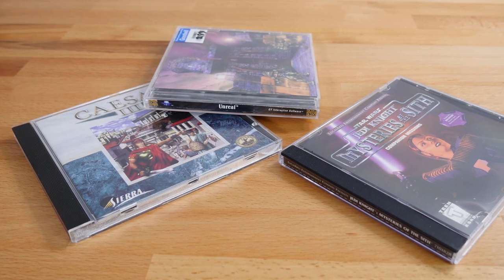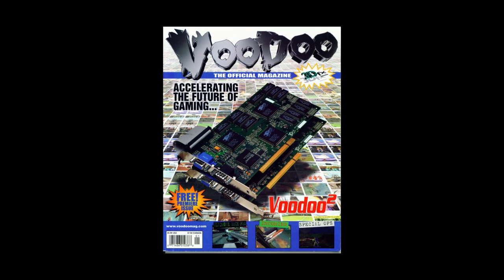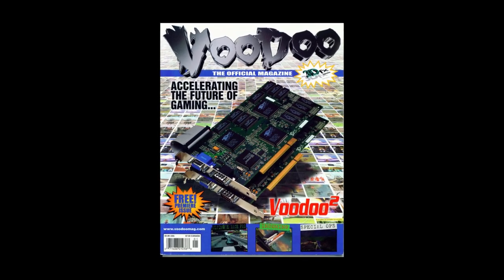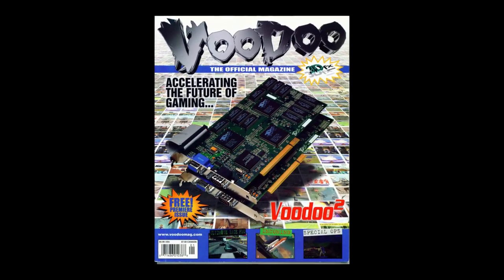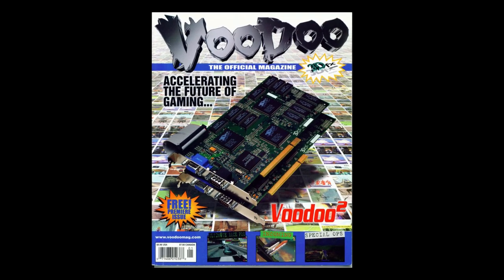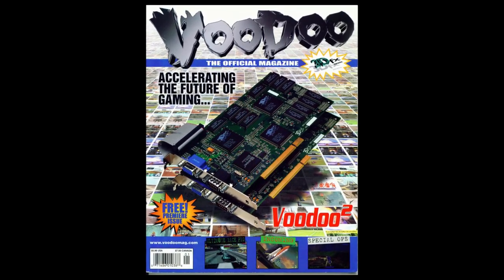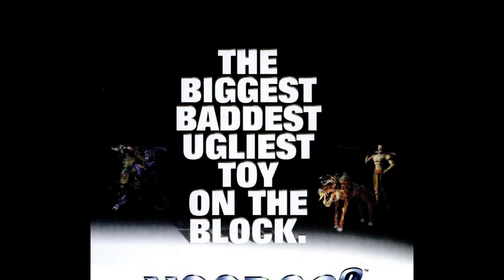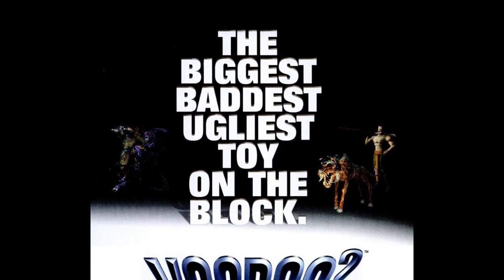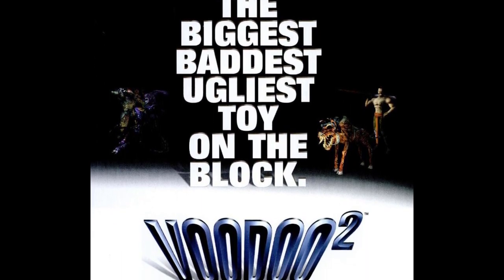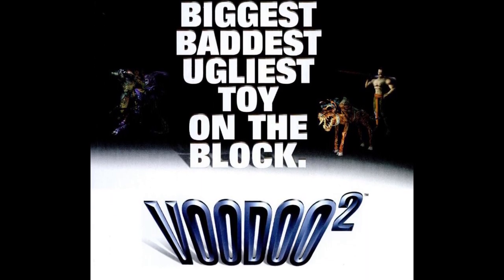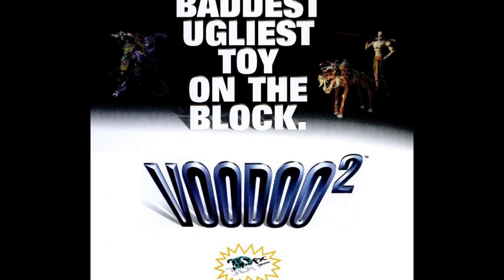1998 was also the year that 3DFX launched their iconic Voodoo 2 video card. Building on the success of the Voodoo 1 just a couple of years earlier, on launch it was the video card to have. 3D acceleration was truly taking off and while there was competition brewing for 3DFX when the Voodoo 2 launched, nothing else even came close.